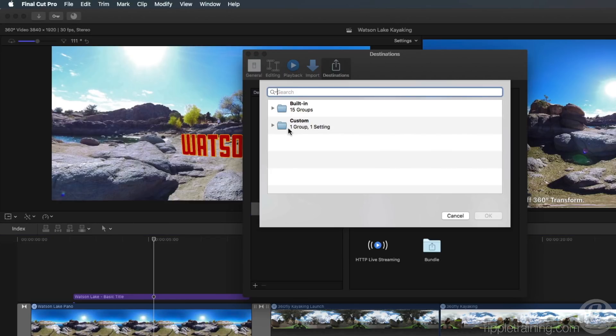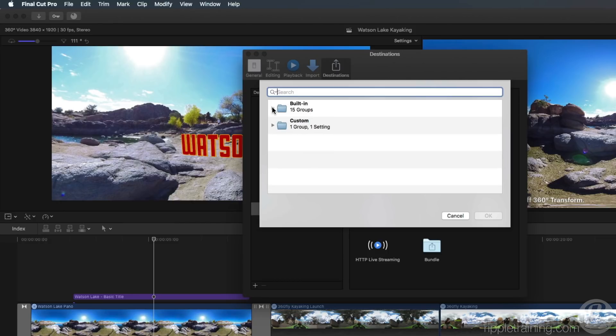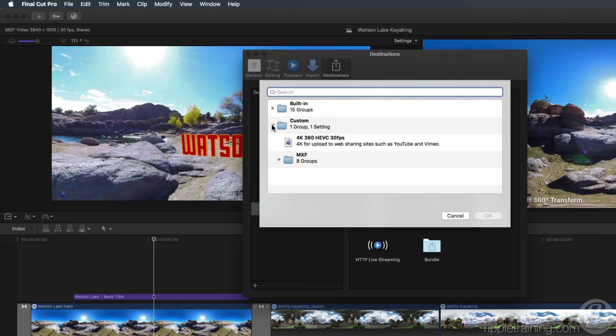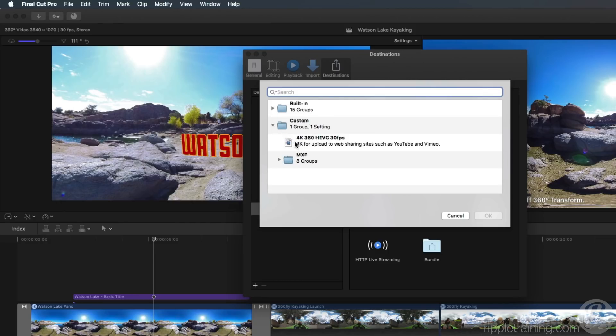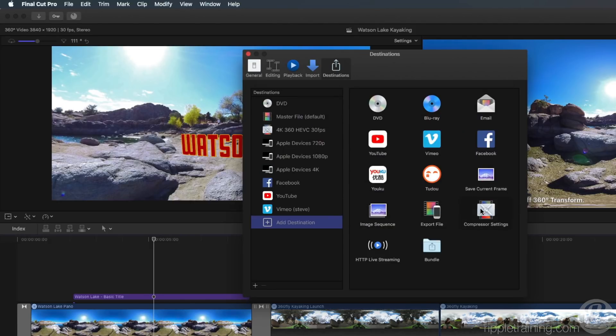A window appears that allows you to select any preset in Compressor, including any custom ones you've created. I'll select the preset I just saved, click OK and close the window.